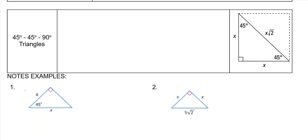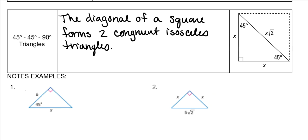First of all, there are 45-45-90 triangles. That is found by taking the diagonal of a square, and it forms two congruent isosceles triangles. What happens is it gives you this ratio where — and we're going to solve this using similar triangles, it just makes it easier — this side would be 1, this side would be 1, and this side would just be the square root of 2. So that's your ratio: 1 to 1 to the square root of 2 for the hypotenuse.